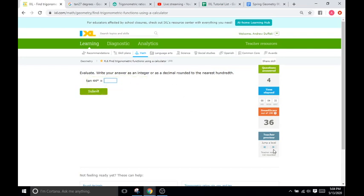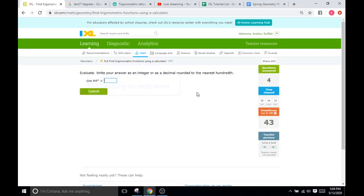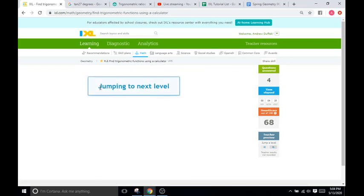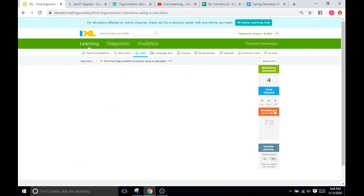So I'm going to jump and see if there's anything different here. There's a good chance we're not going to see too much. Still degrees. Still degrees, and now it's asking for all three of them.